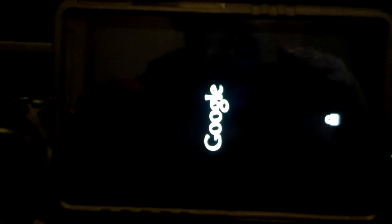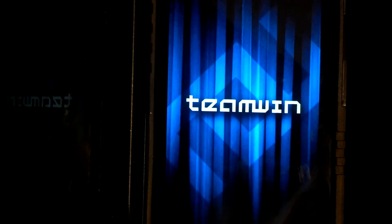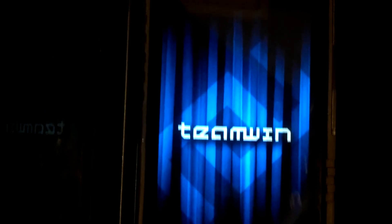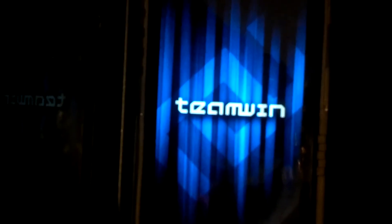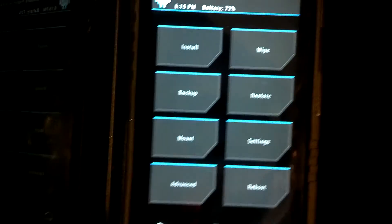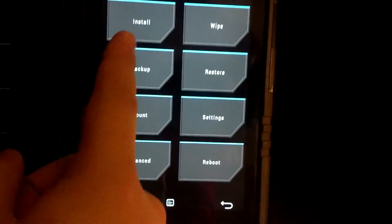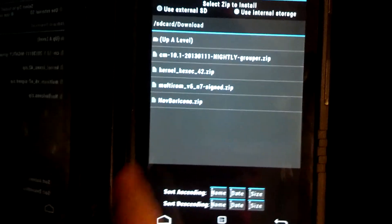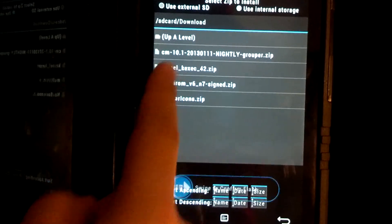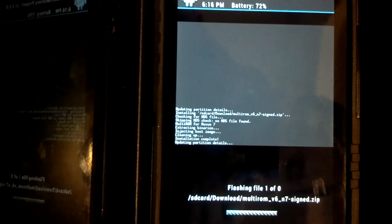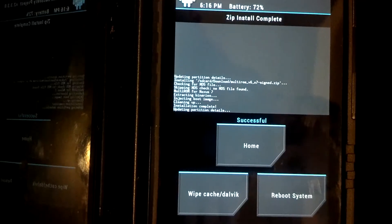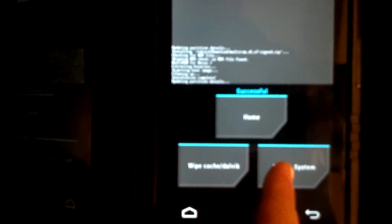So I'm going to go quick boot and go straight to recovery. And I'm going to go ahead and select install. I'm going to find the Multi-ROM version 6 and 7 sign.zip, I'm going to tap that, and I'm going to go ahead and swipe to confirm the flash. So that says that was successful. Let's go ahead and reboot the system.